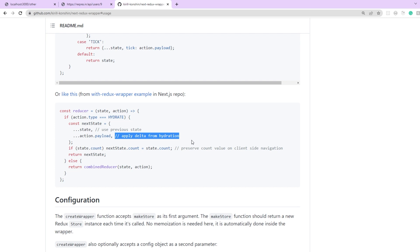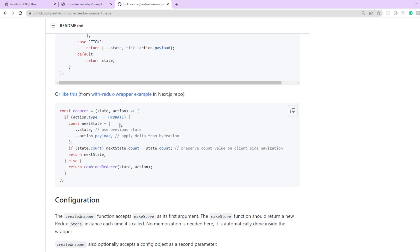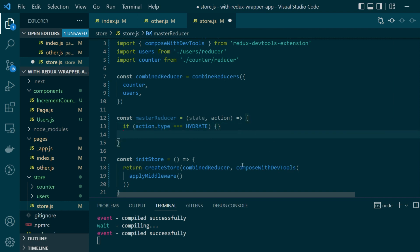We'll be doing something similar but it will be tailored to our use. But let's also define what needs to happen if the action type is not hydrate. In that case we just simply want to return the state as it is.